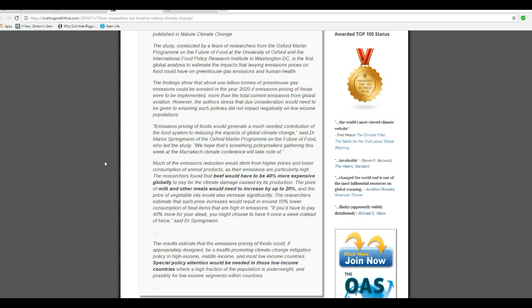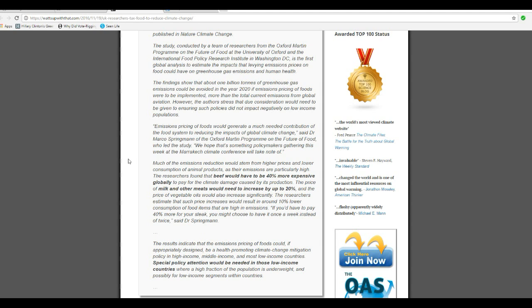Marco Springman of the Oxford-Martin Program on the Future of Food and led the study. We hope that something policy makers gathering this weekend in the Marrakech Climate Conference will take note of.